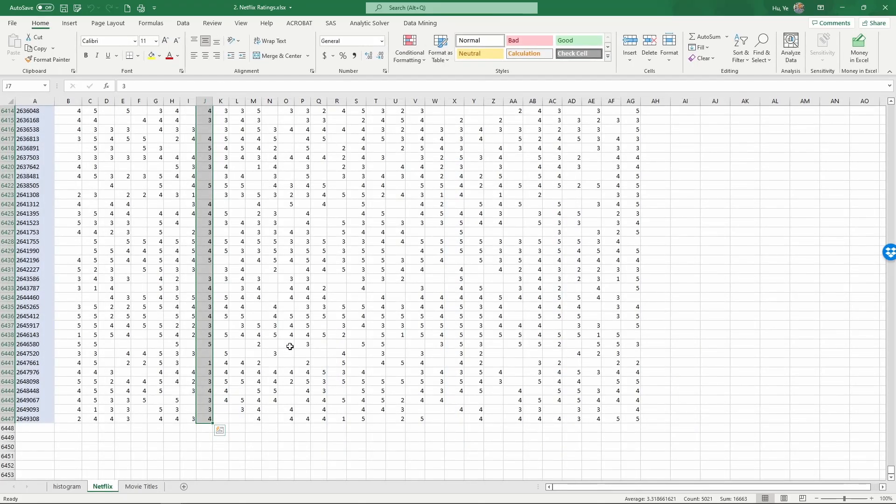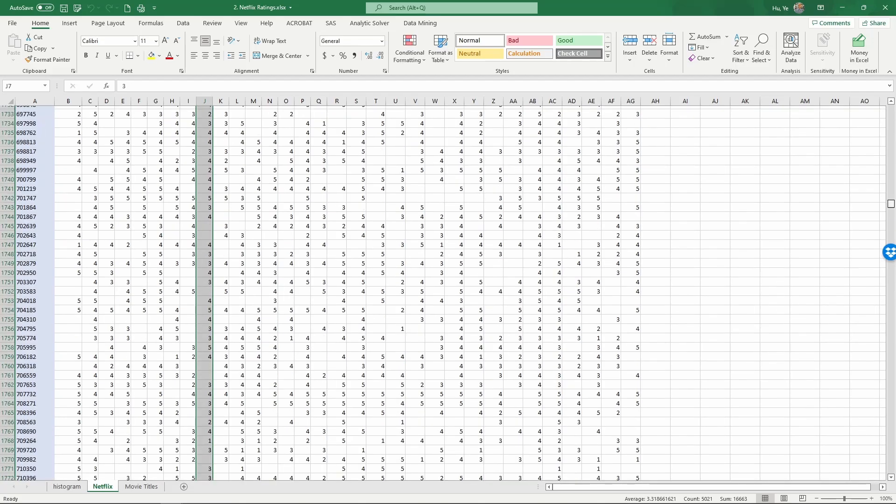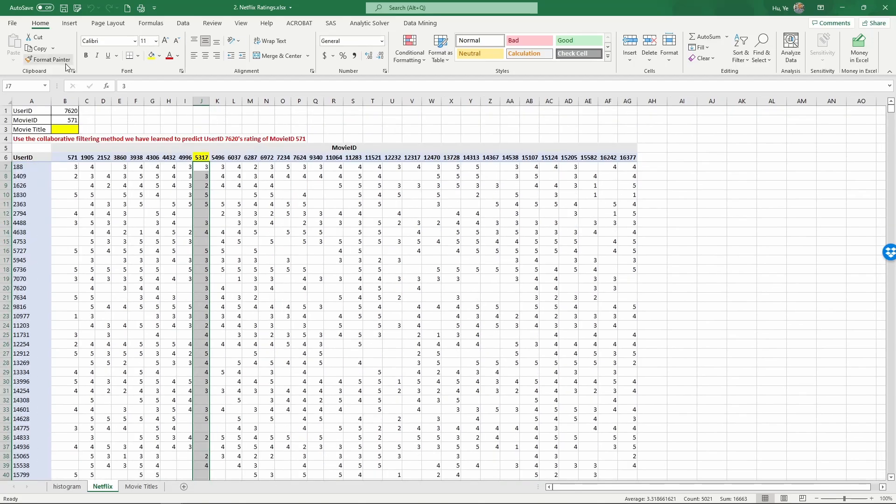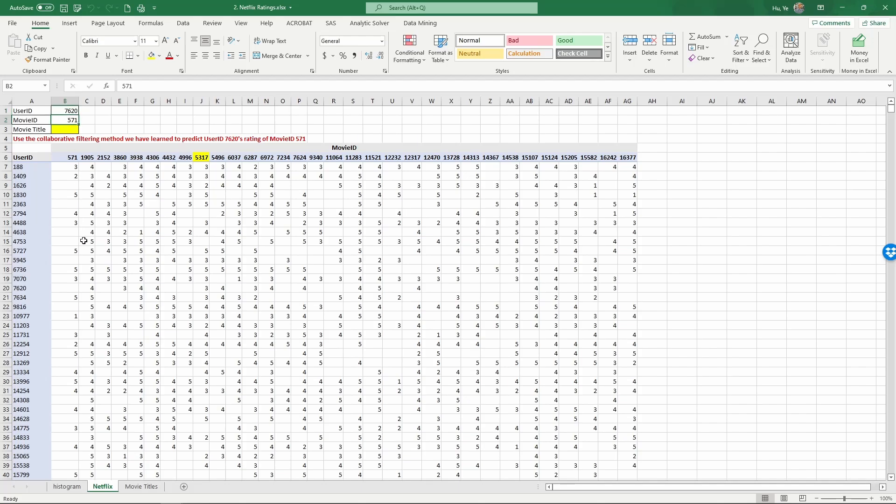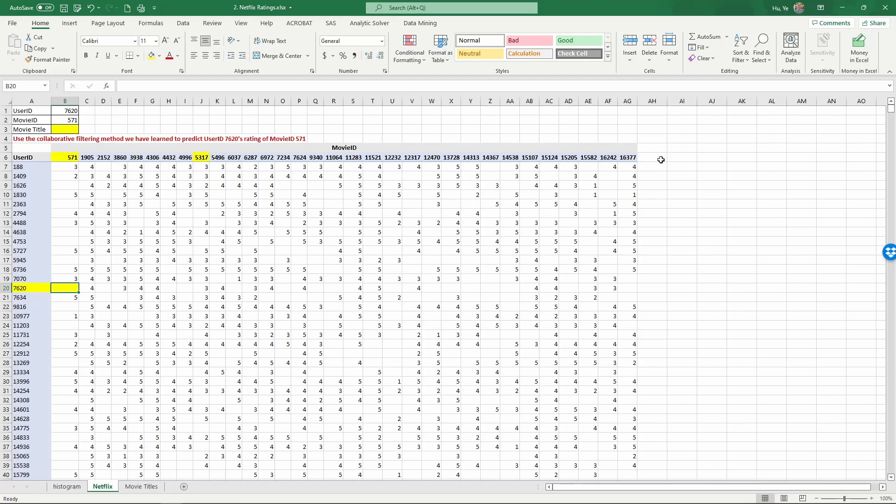Next is to use the collaborative filtering method we have discussed in class to predict the specified user's rating of the specified movie. See the first rows in the sheet. So we already have the user ID of 7620 and the movie ID of 571. So we are trying to predict the rating for this movie.